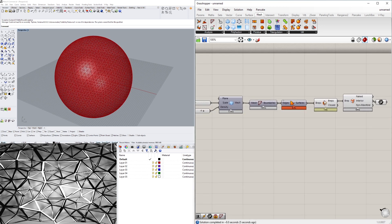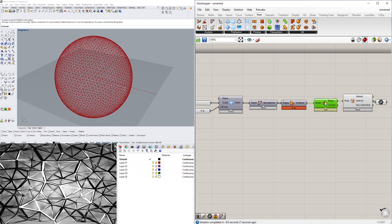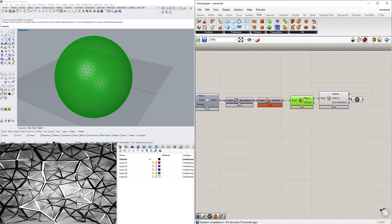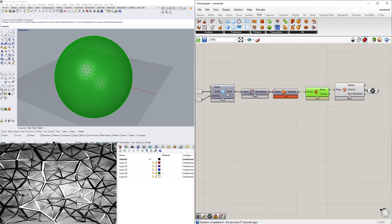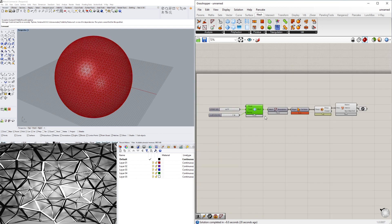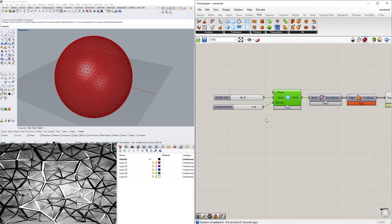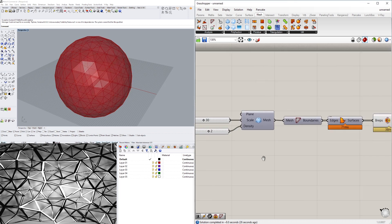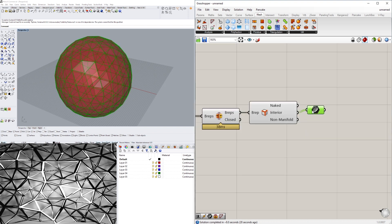The reason I turn it into a BRep is because I like working with BReps since I can do boolean operations. But we don't necessarily have to use a BRep — we can also just get the edges of the mesh. For now let's bring the density back to about two.